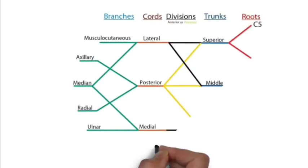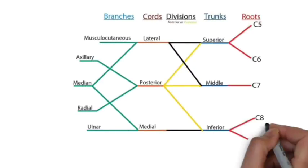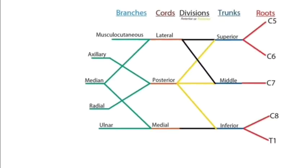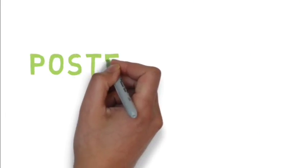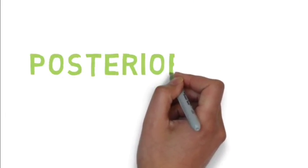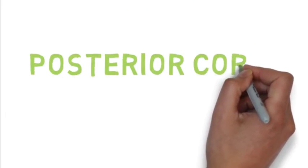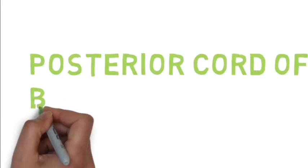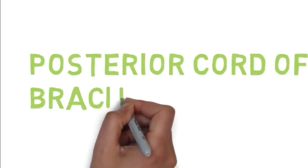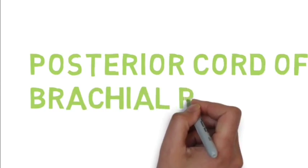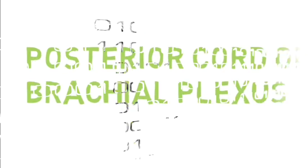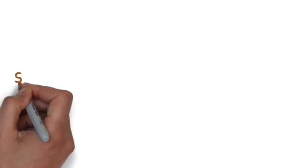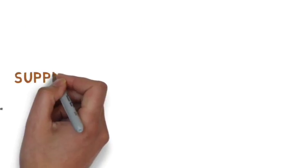The radial nerve arises from the posterior cord of the brachial plexus. The root values are C5, C6, C7, C8, and T1.